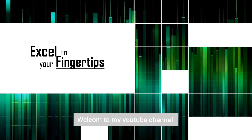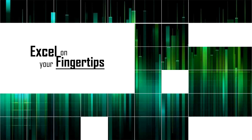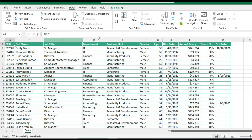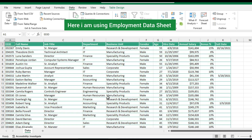Welcome to my YouTube channel. Today we will learn shortcut keys and some basics in Microsoft Excel while working on a data. Here I am using an employment data sheet.